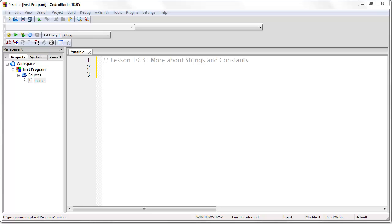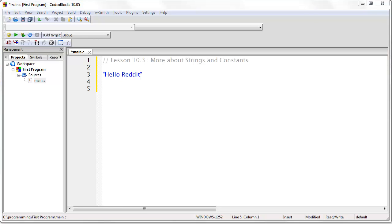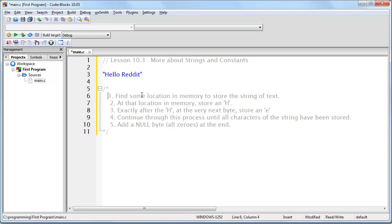As we have discussed in previous lessons, whenever you create a string of text enclosed in quotes, that string of text must be stored somewhere in memory. C must find some location in memory to store the string. At that location it stores the first character, a capital H, then immediately after at the very next byte it stores the next character, and it continues this process until all characters are stored. Finally it adds a null byte, all zeros, at the end to terminate the string.